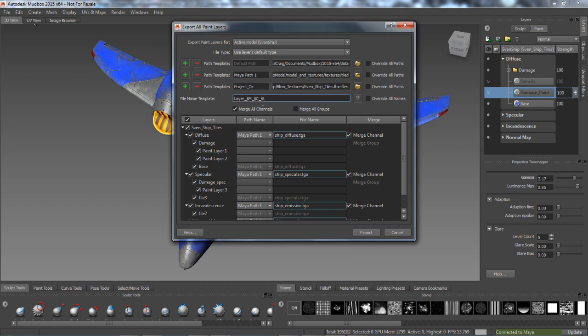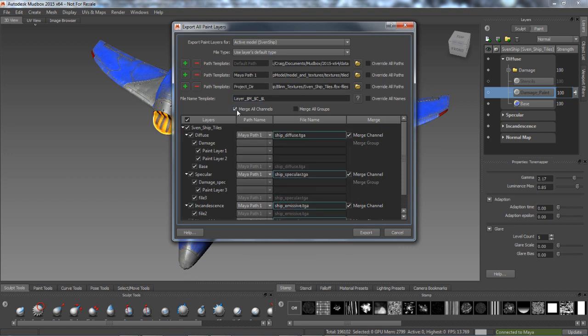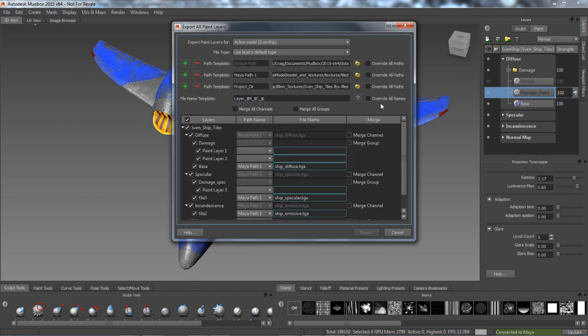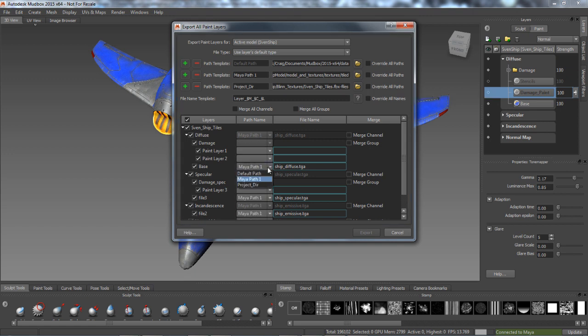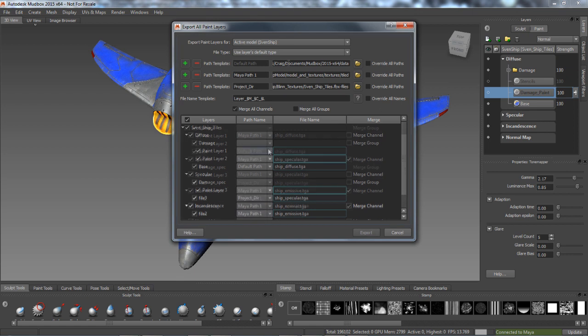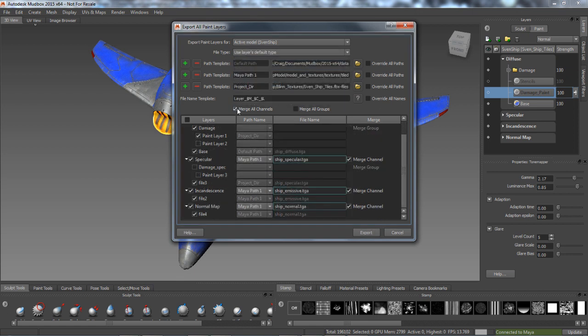There are also options to merge channels or groups during the export without destroying the current paint layer setup. This offers greater flexibility for iterative painting workflows within custom or proprietary pipelines and reduces manual path and texture relinking, helping to increase artist productivity.